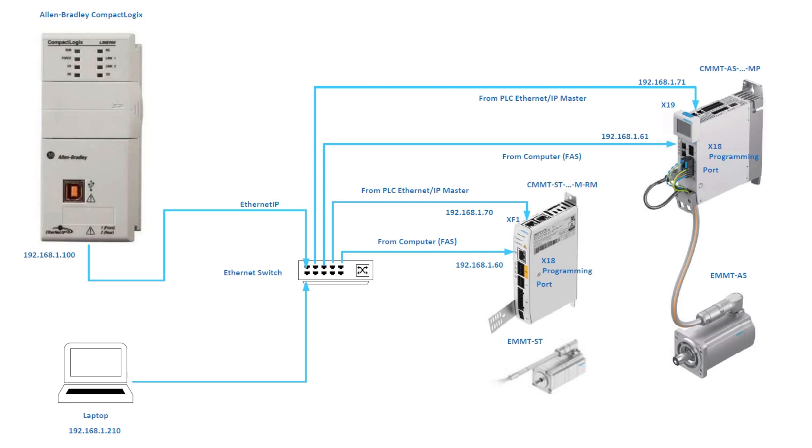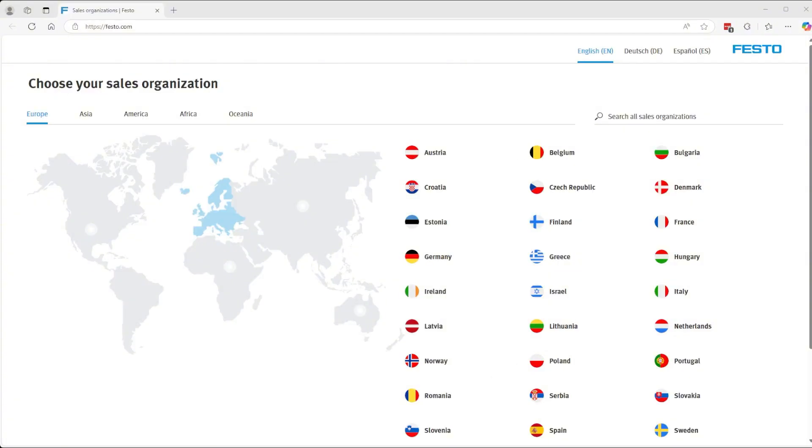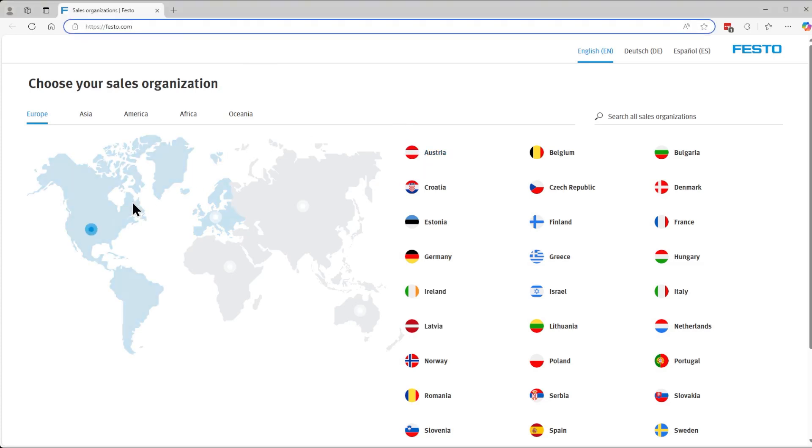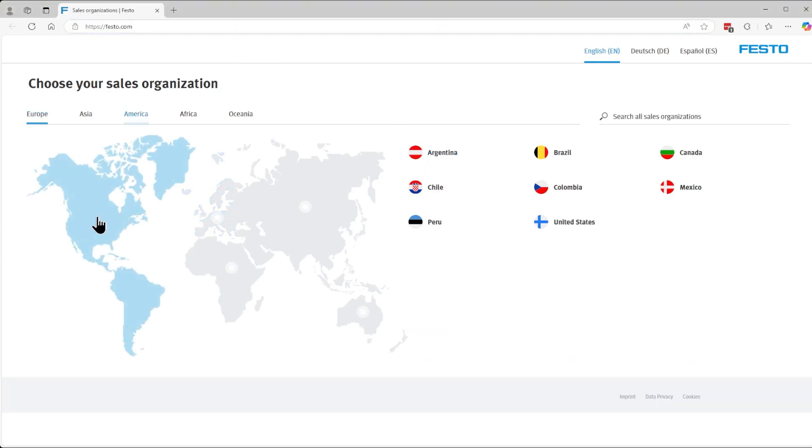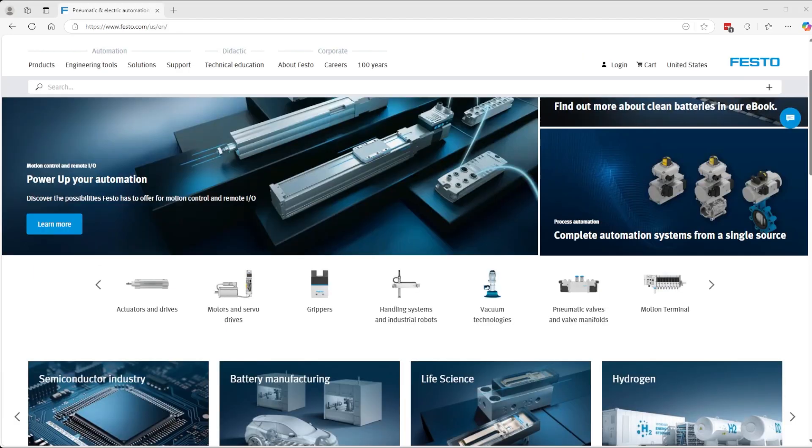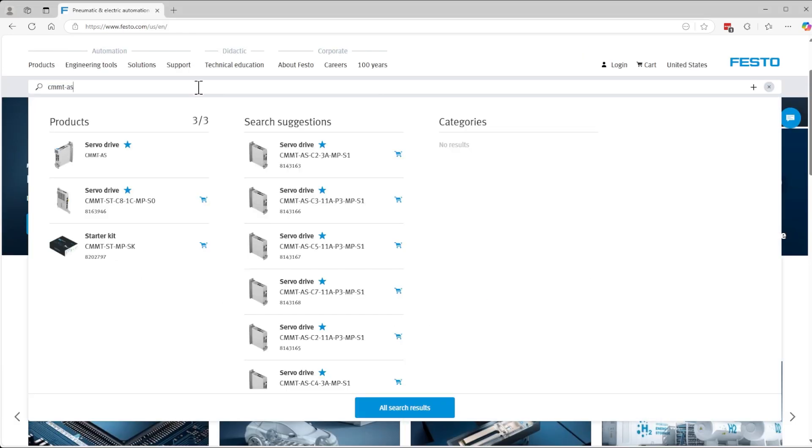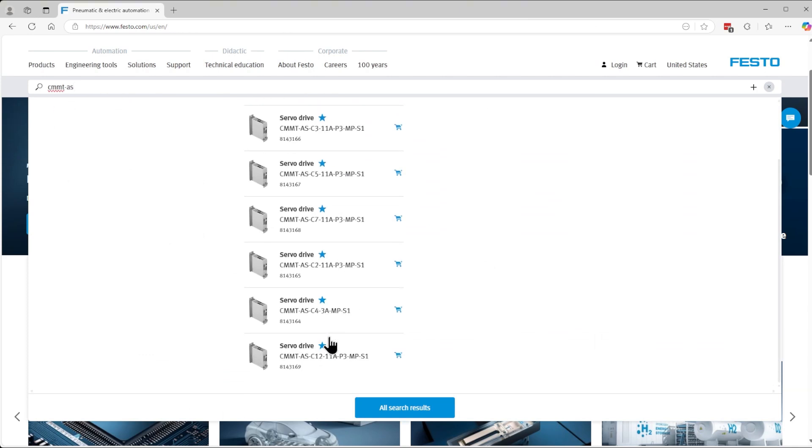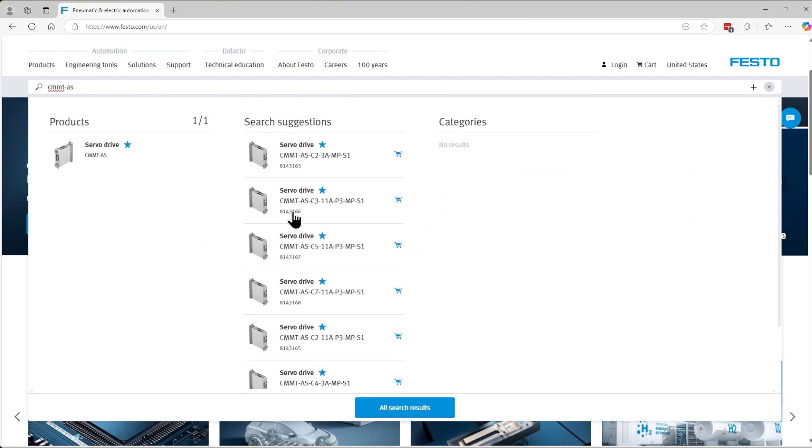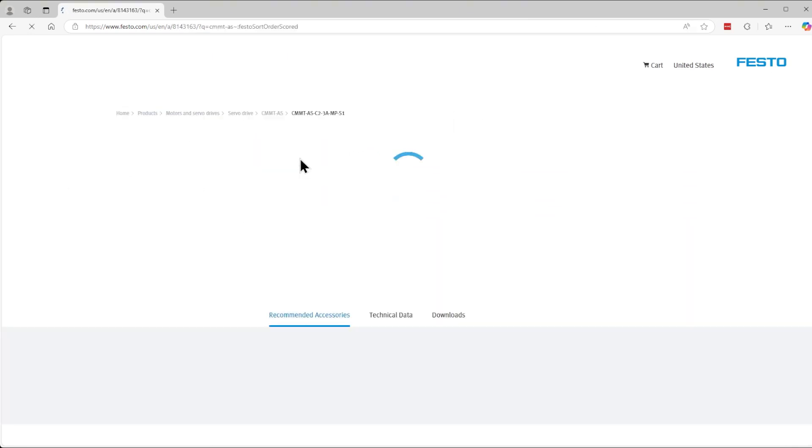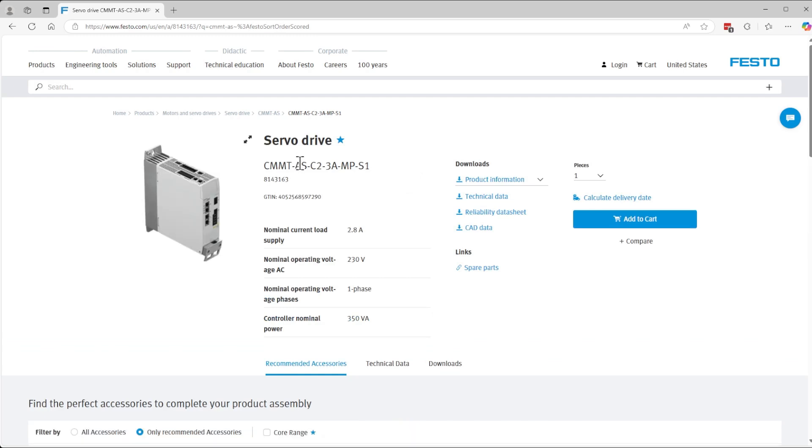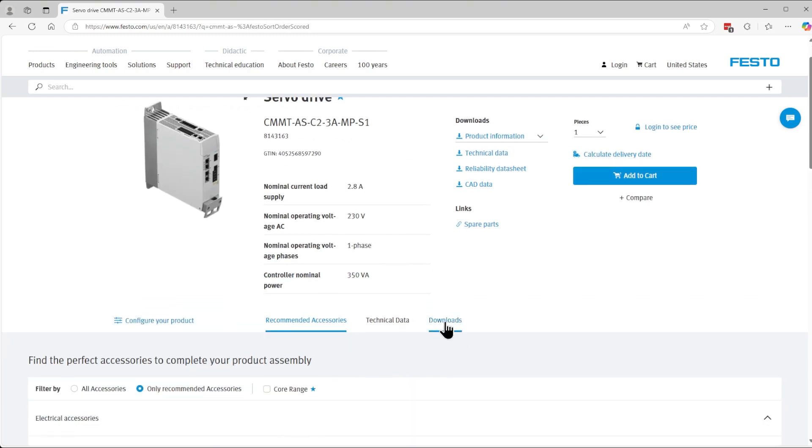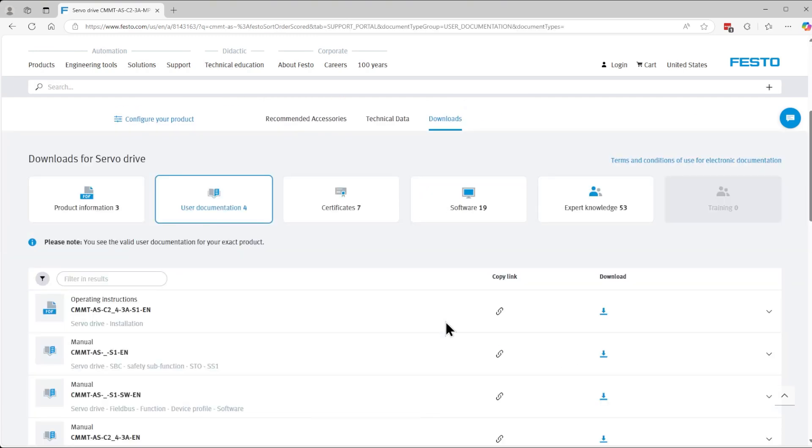Now let's go to the website, typing in www.festo.com. Then we simply go to the country and pick where you are. In the search area type in CMMT-AS and then we scroll until we find the servo drive that we're looking for. We click on the one we want to select and immediately we are presented with the drive and the downloads area.